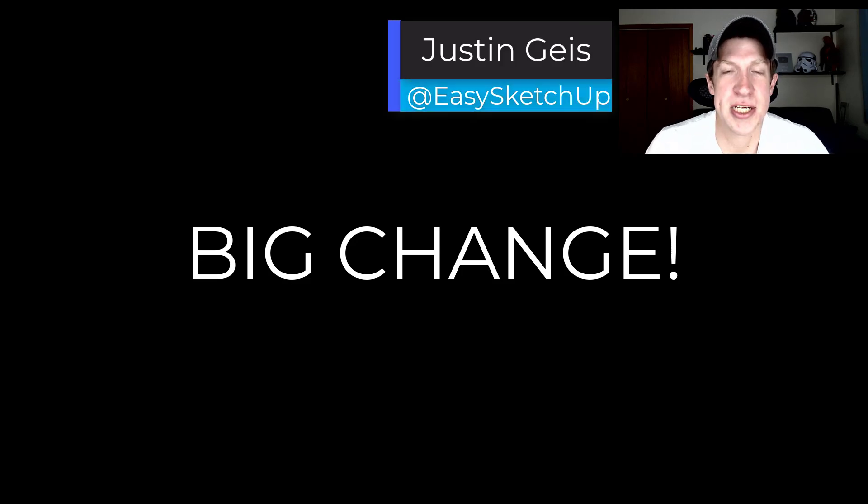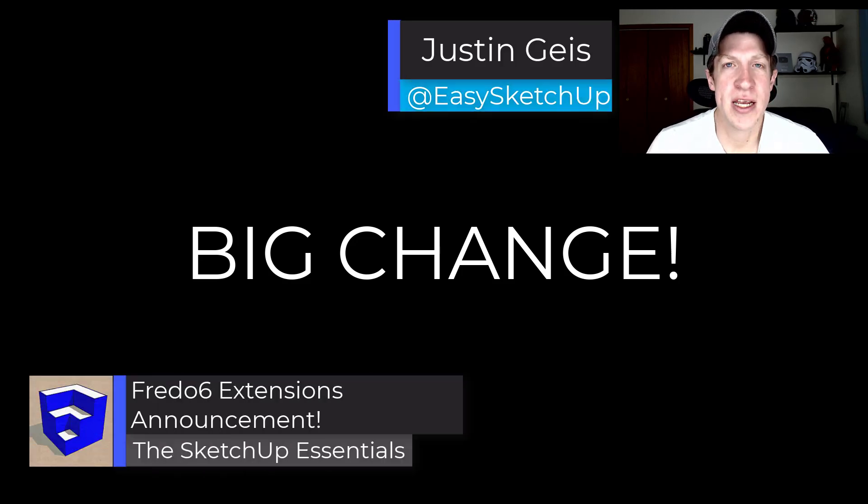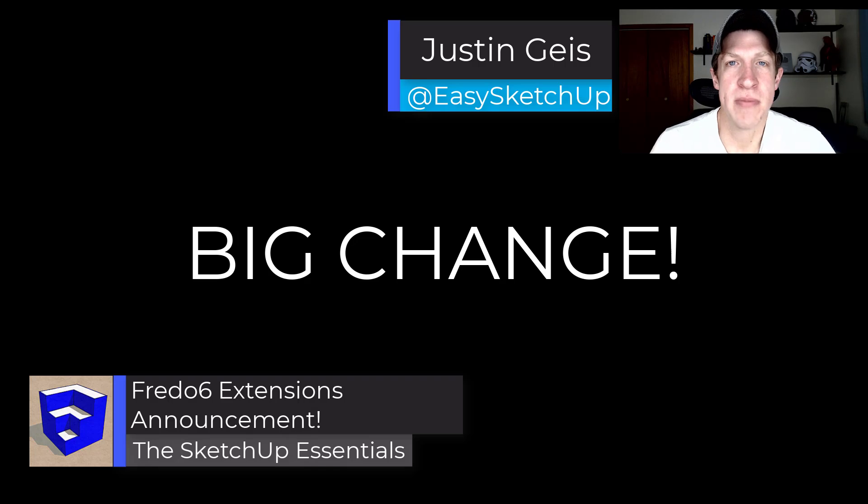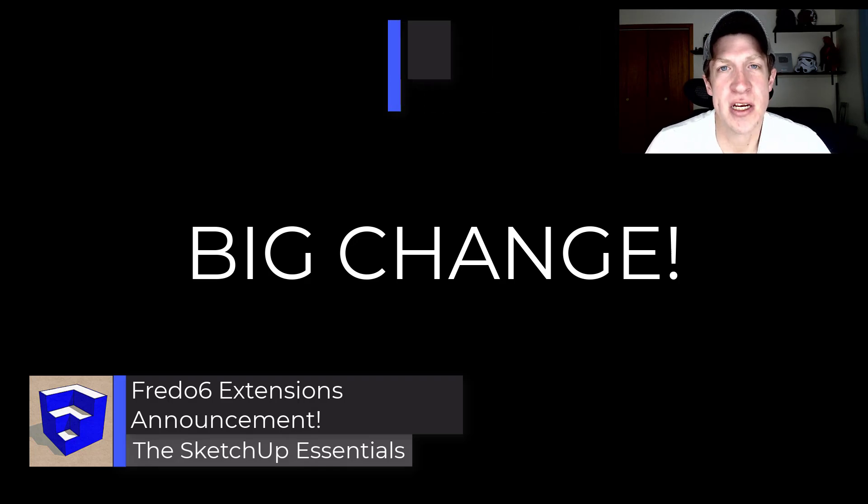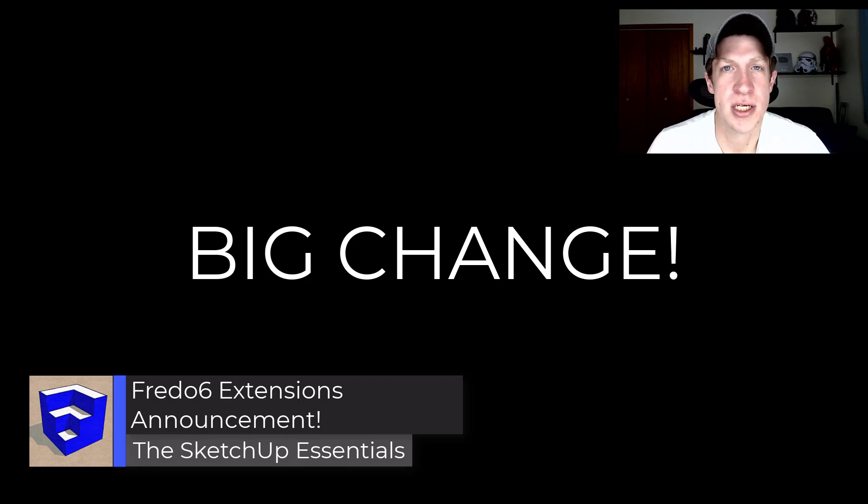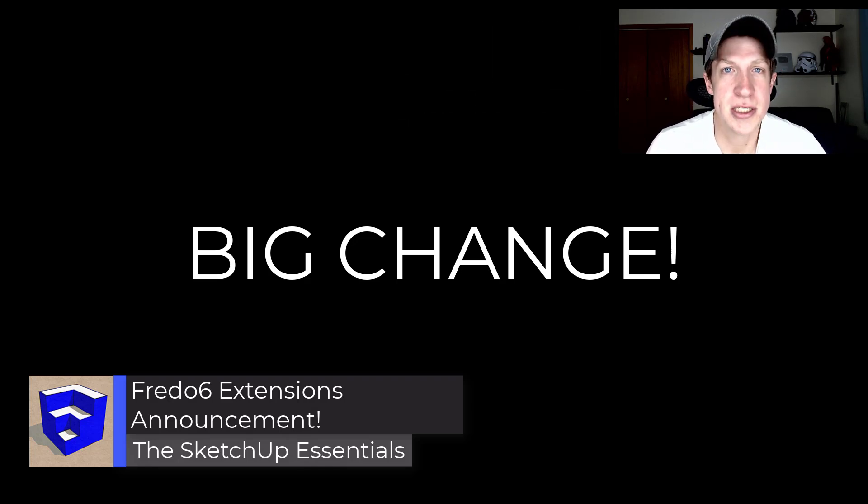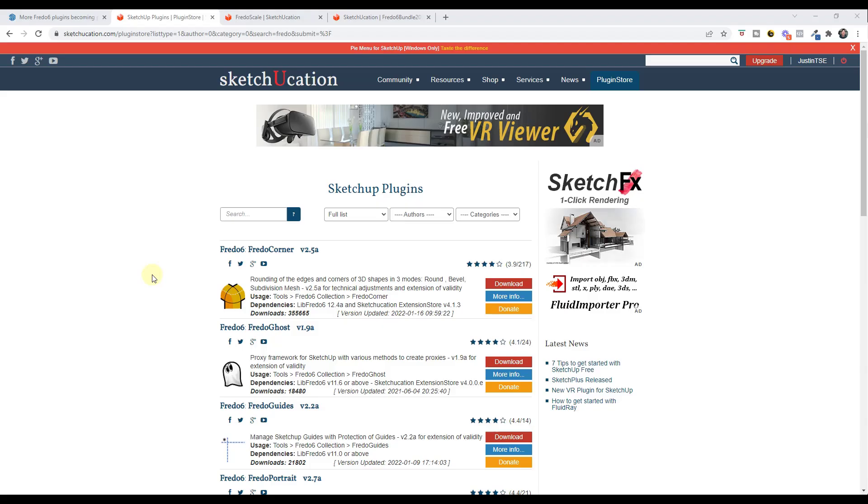What's up guys, Justin here with the sketchupessentials.com. I wanted to make a video talking about the changes having to do with Fredo6's extensions, so let's go ahead and jump into it.